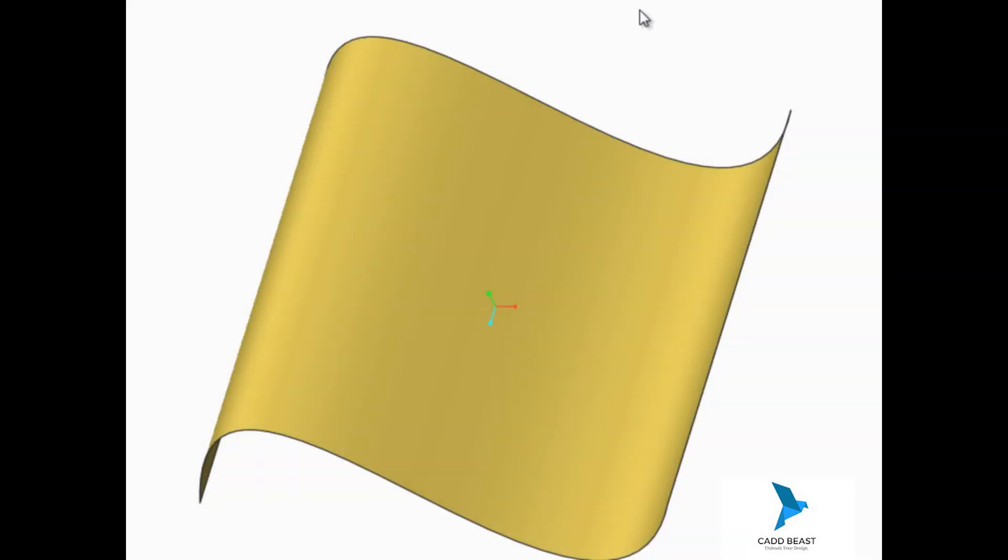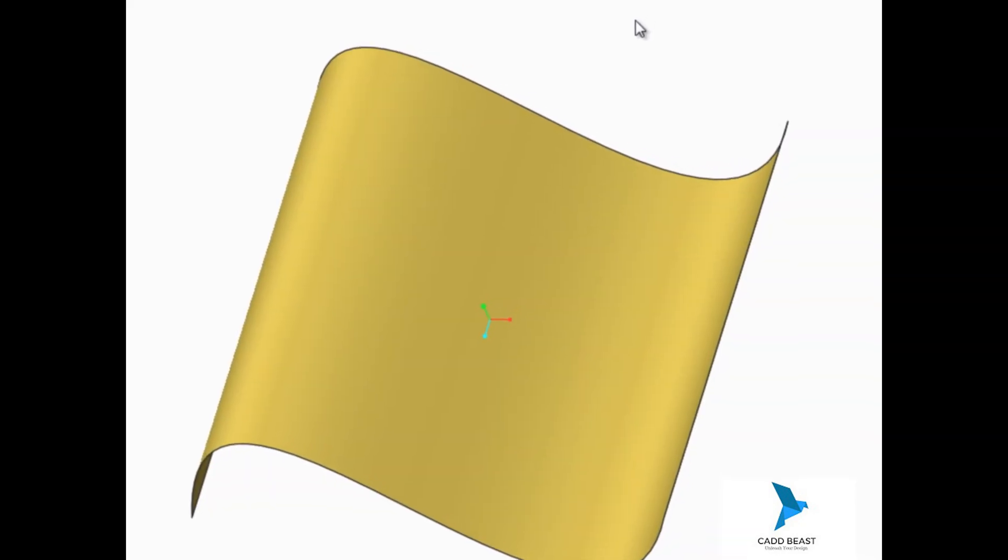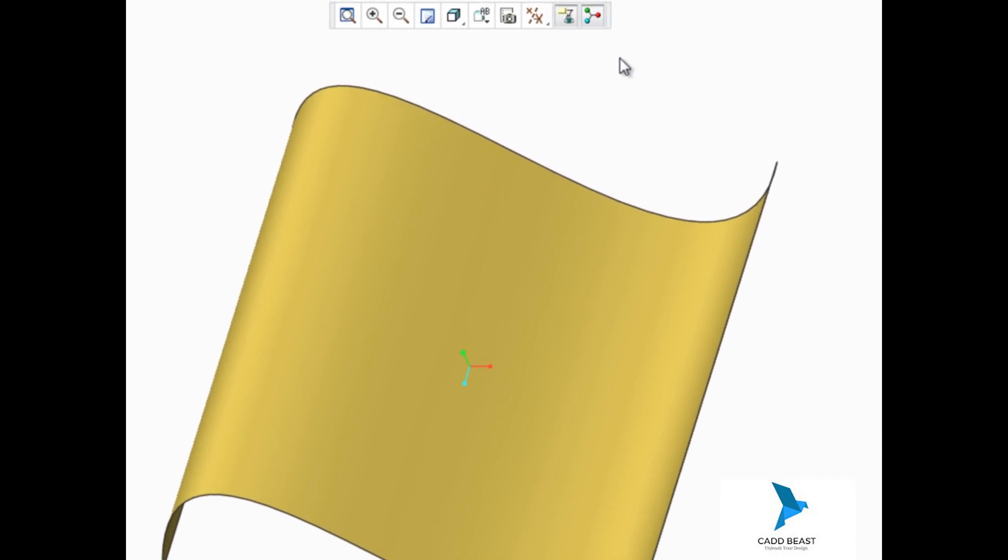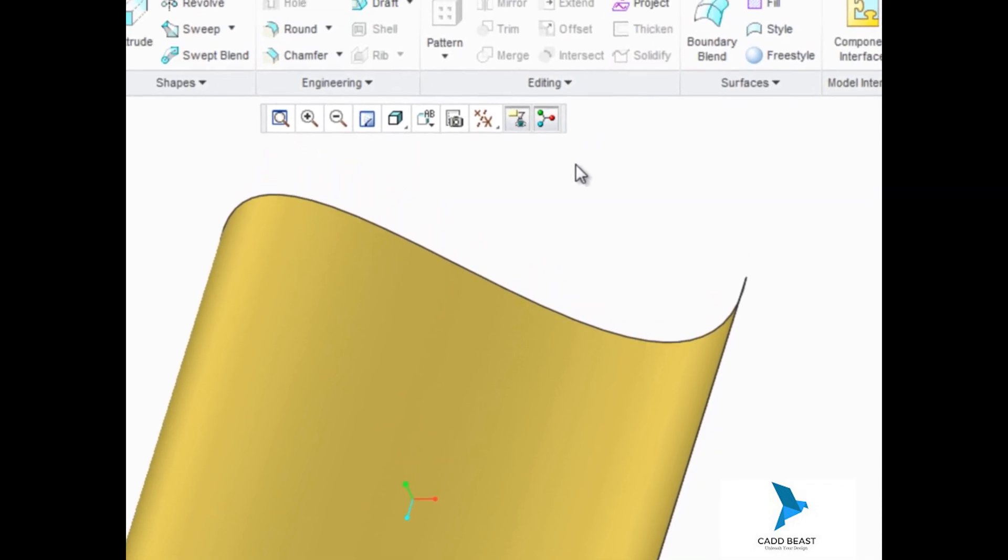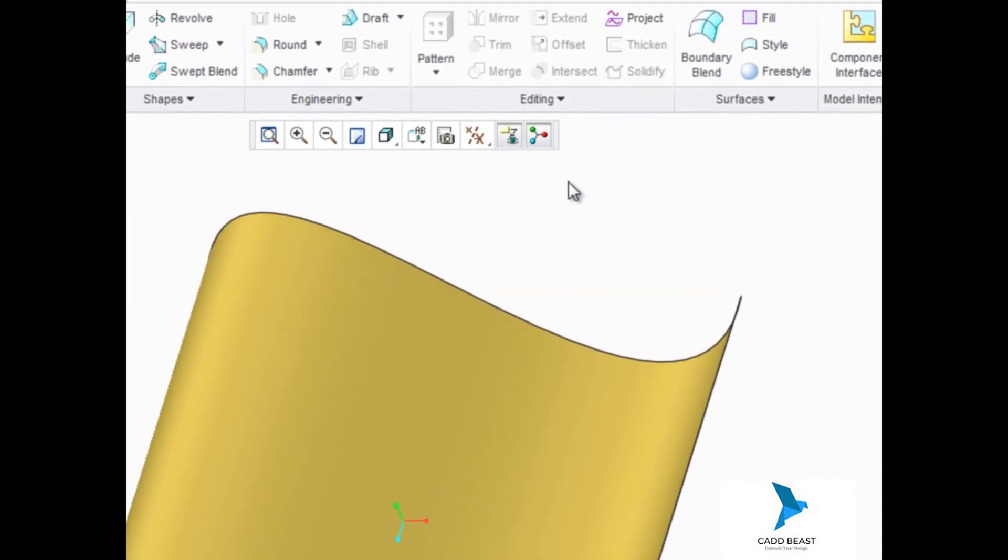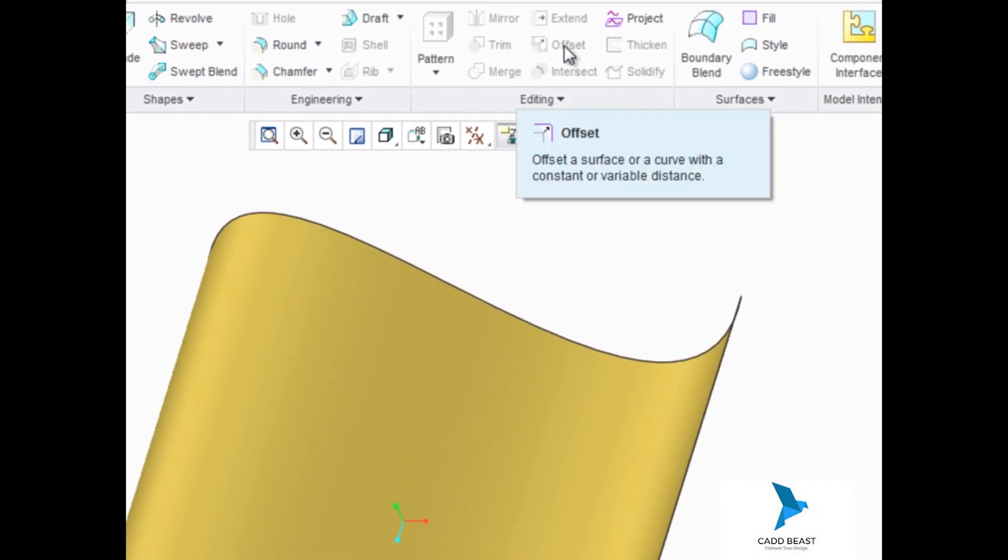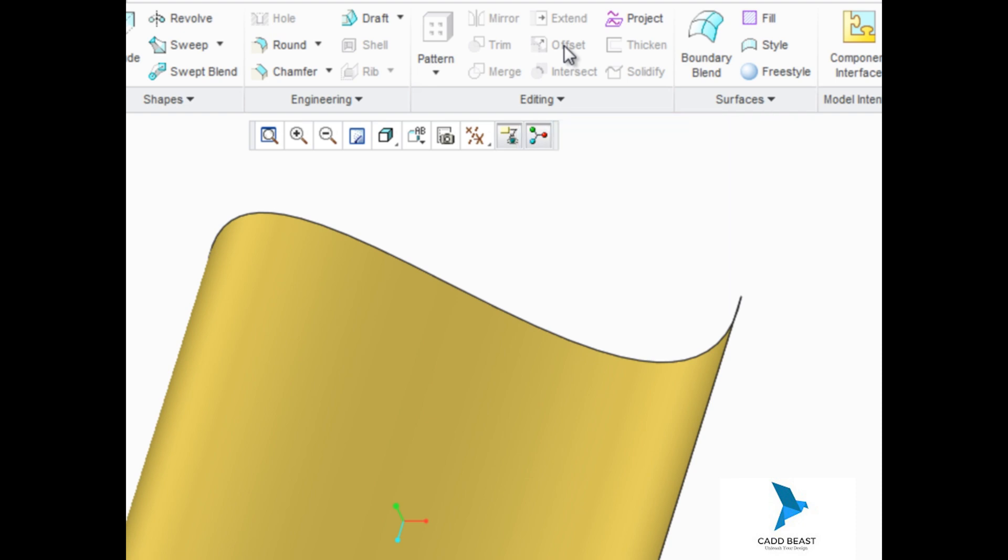You can create a new surface quilt by offsetting it a distance from another quilt or solid surface. Notice in the menu ribbon, however, that the offset tool is currently grayed out and can't be selected. This is because an offset reference must be pre-selected before starting the offset tool.